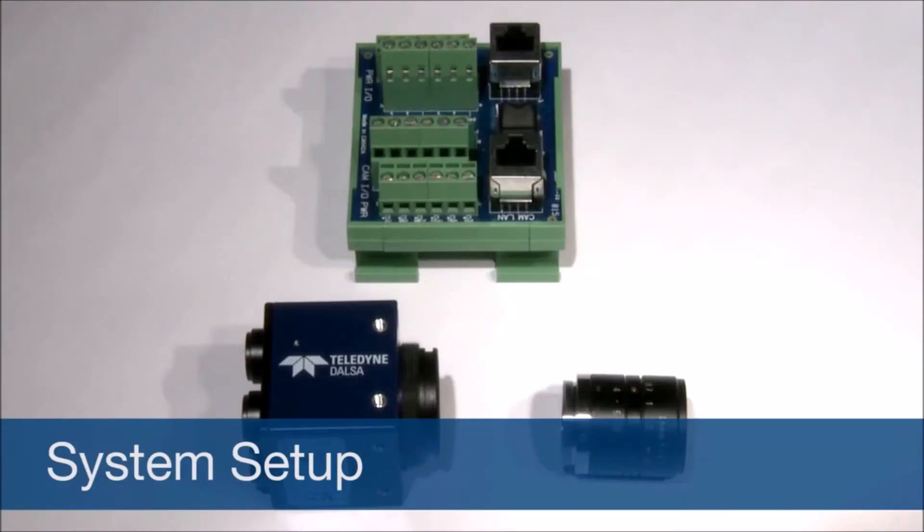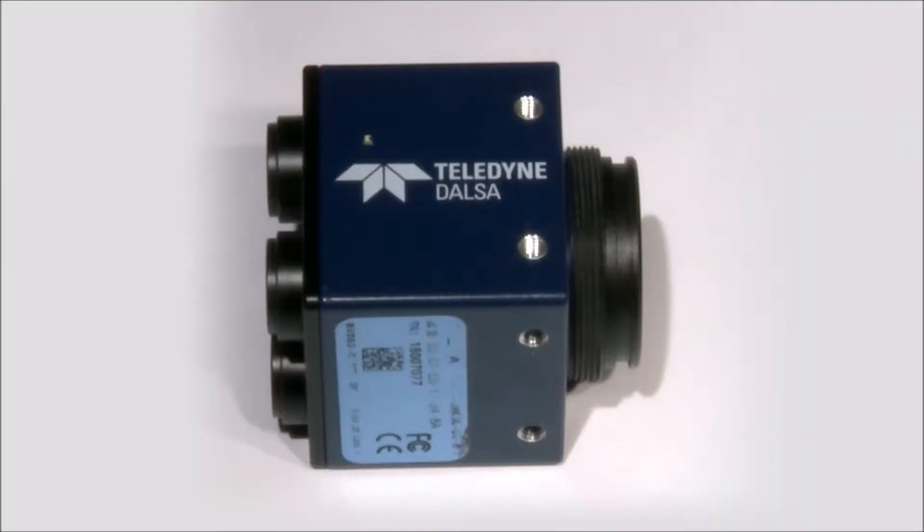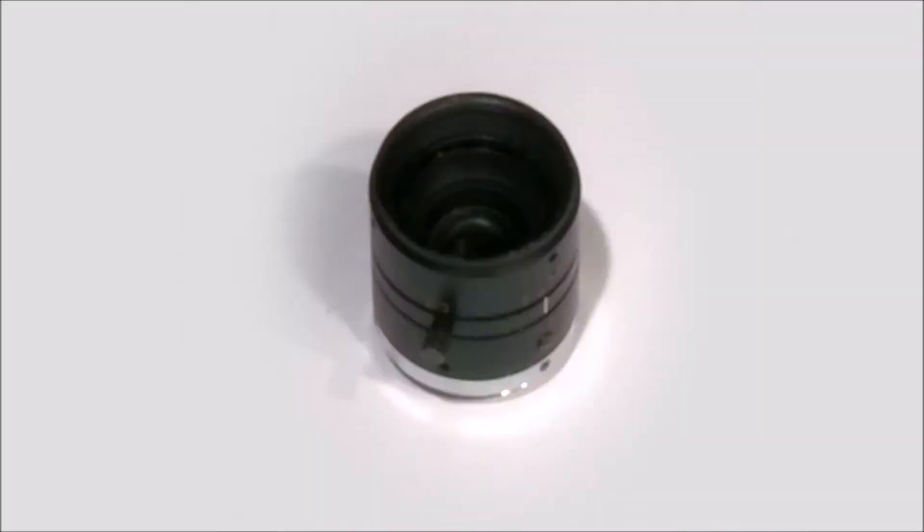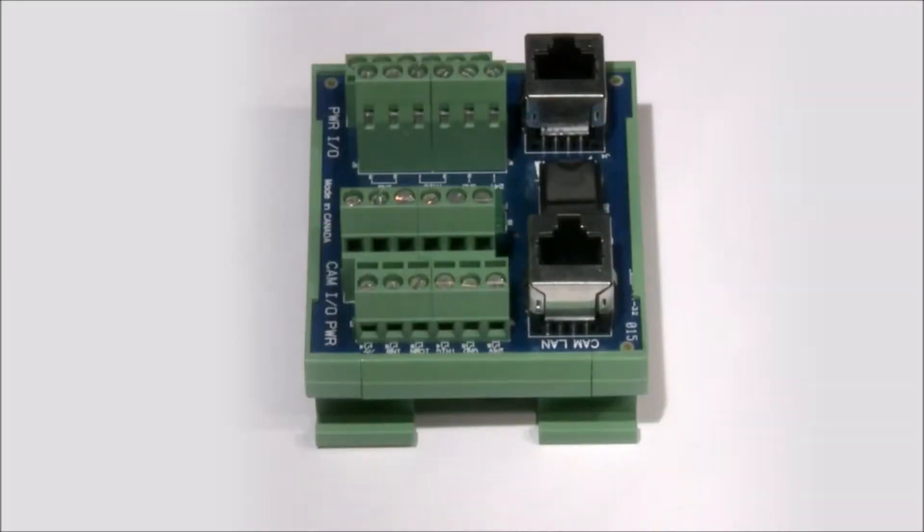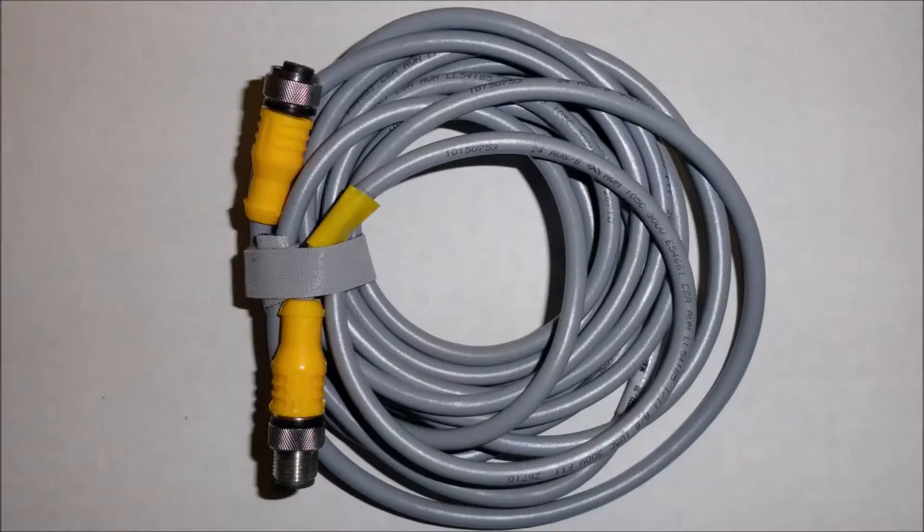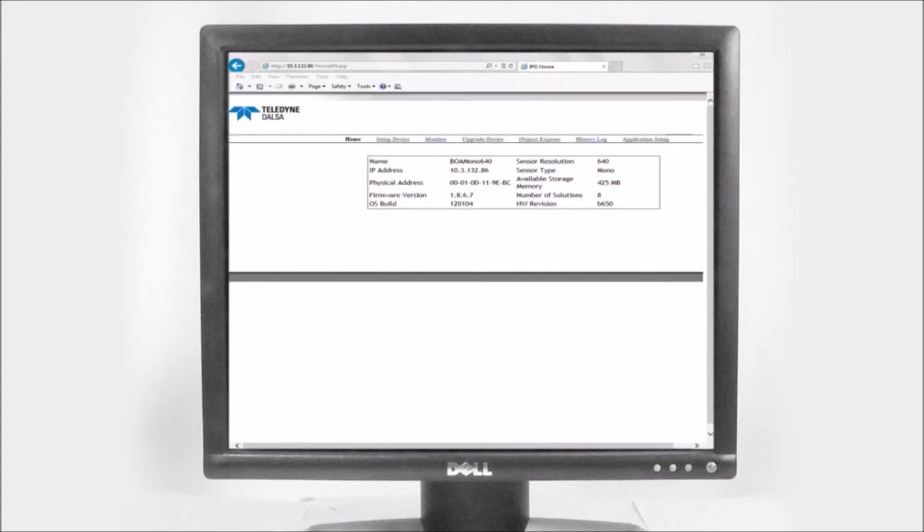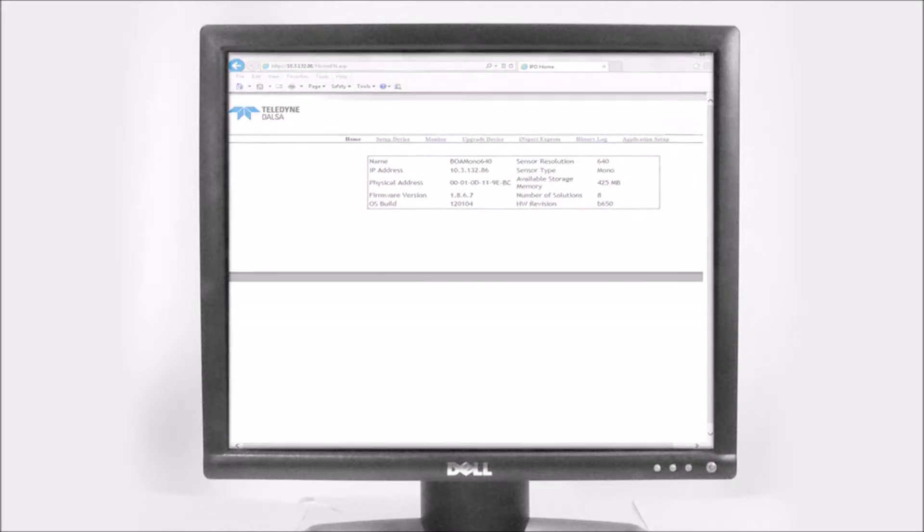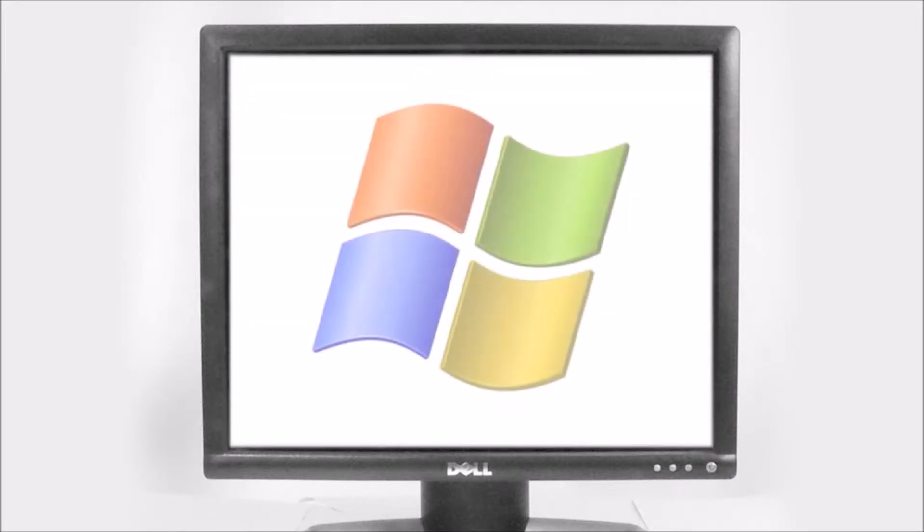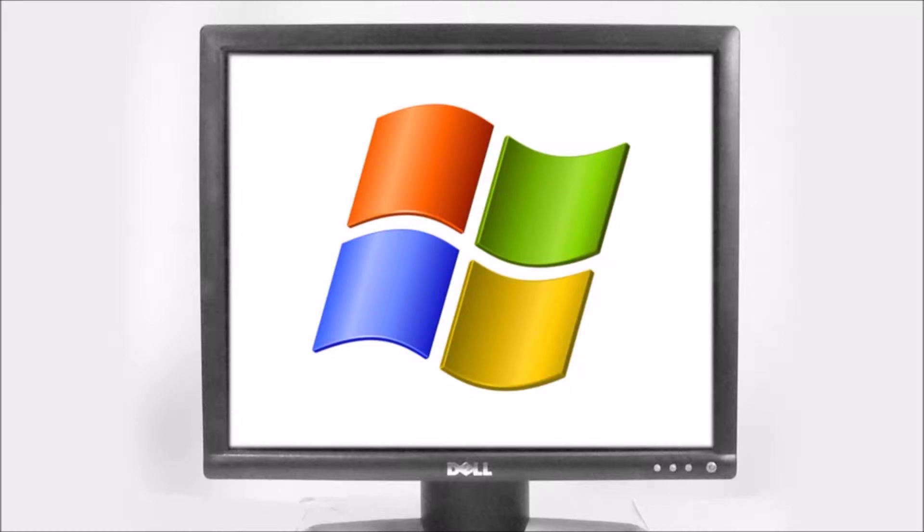To set up and configure a BOA system, you need the BOA, a lens, a breakout module, cables, and a Windows PC running Microsoft Internet Explorer 6 or higher. BOA is compatible with host computers running the Windows XP or Windows 7 operating system.